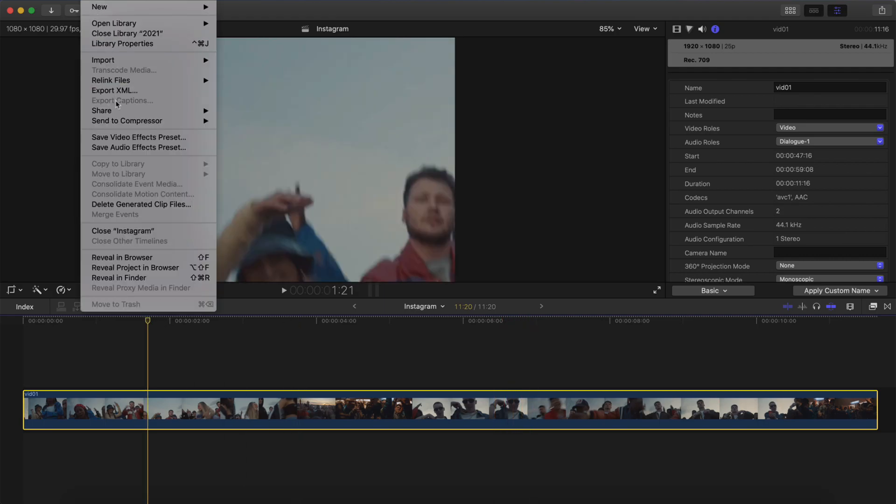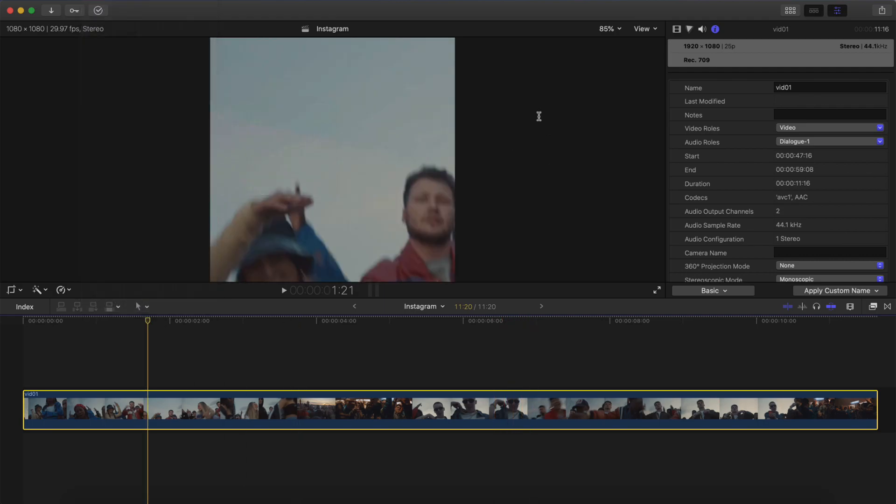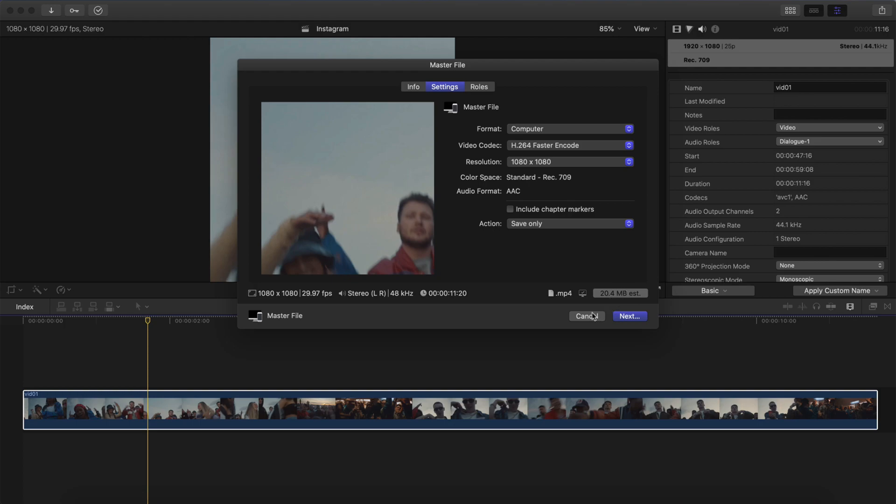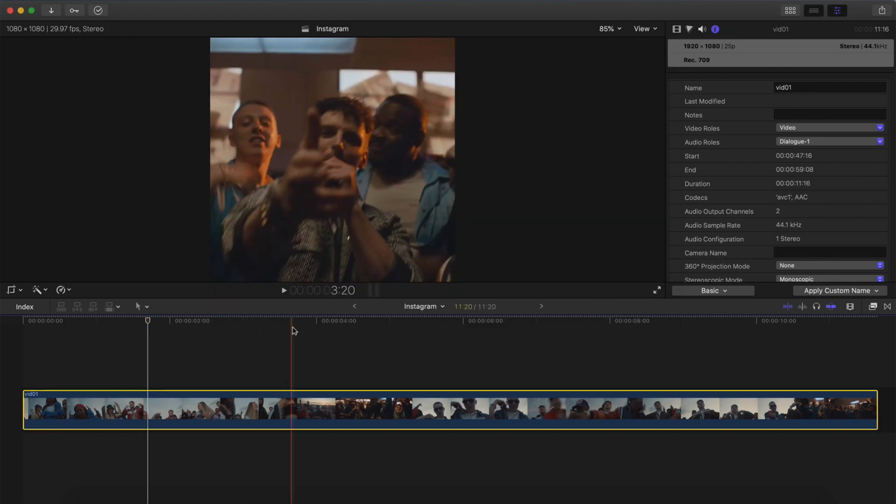Then you can just go back to File, Share, Master File, and you're going to go into Settings. You're going to keep everything the same. For resolution, you want this at 1080 by 1080, and save it the same way as you would.